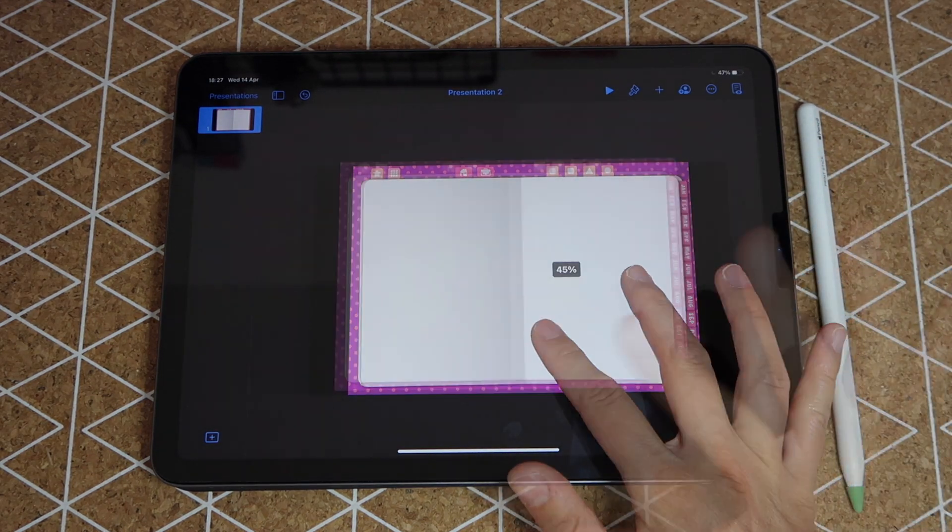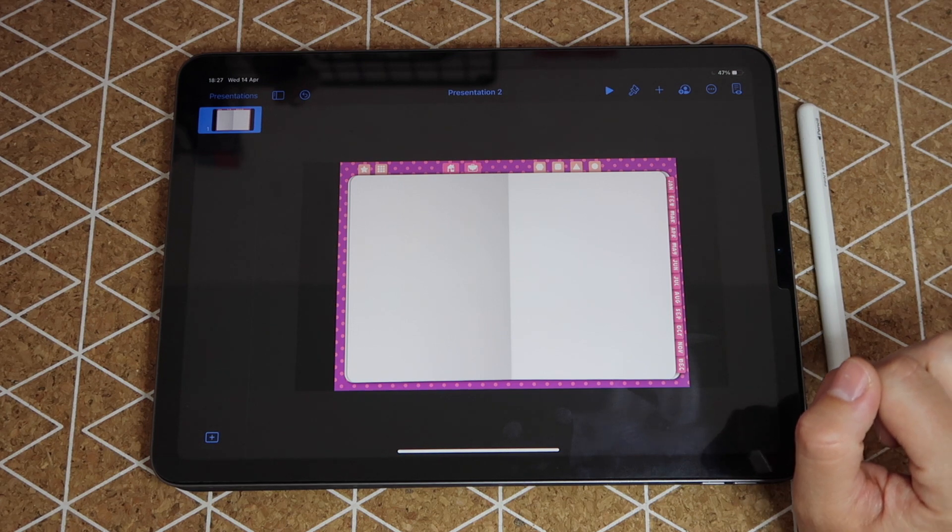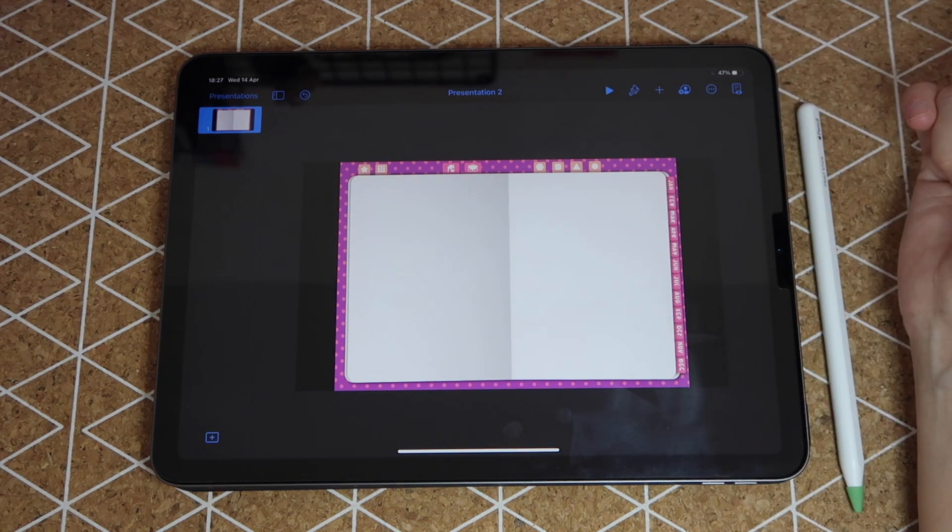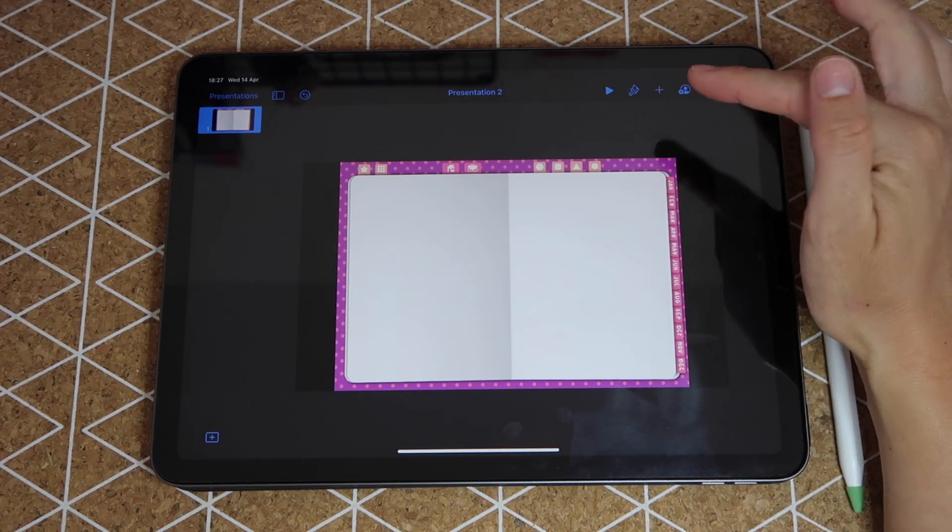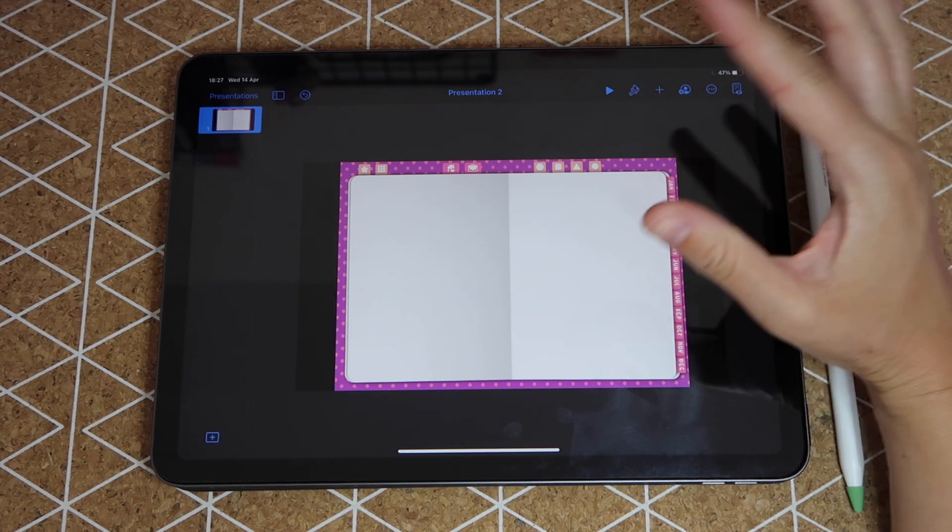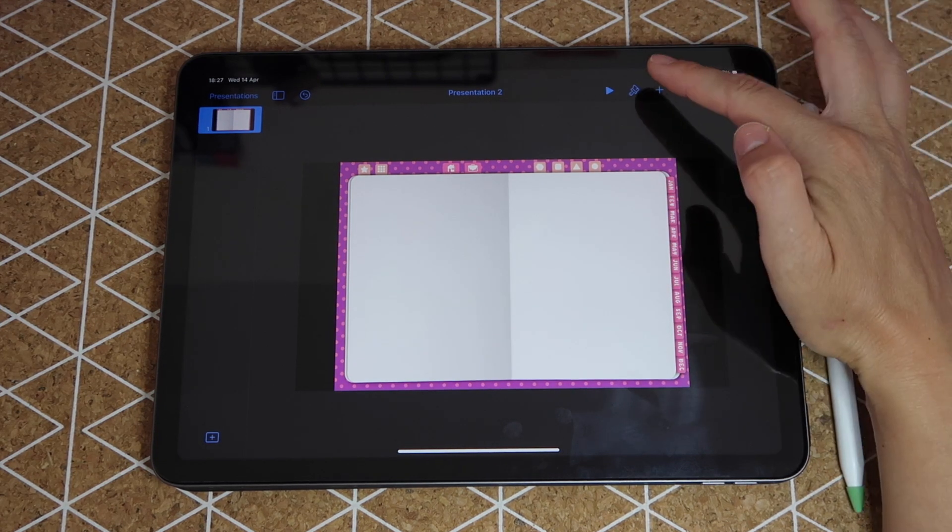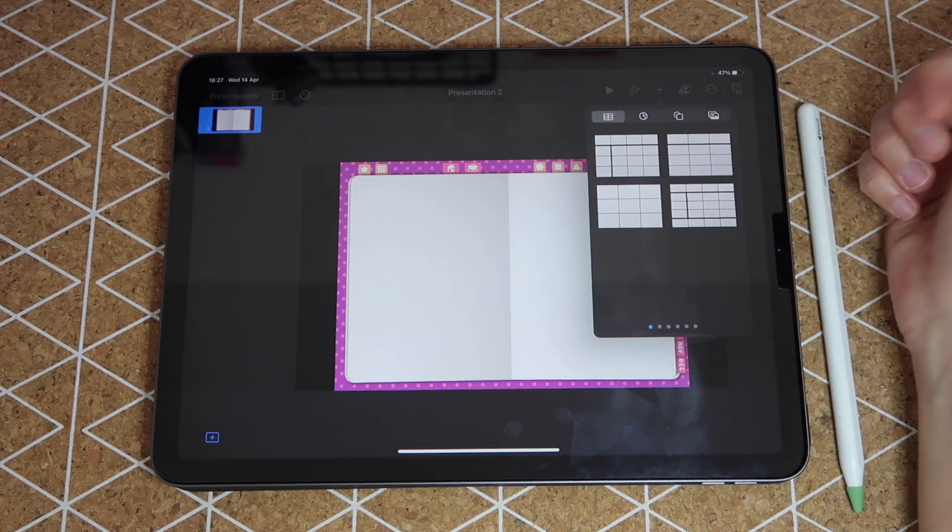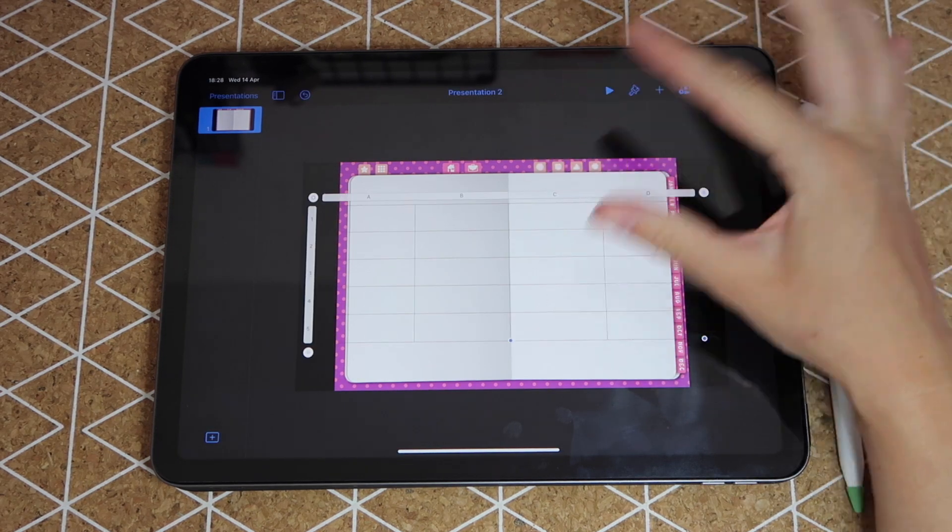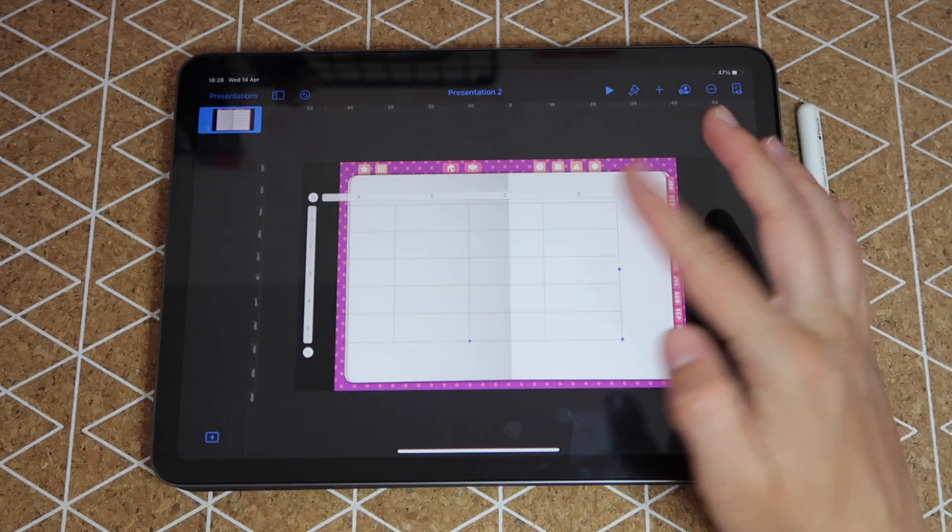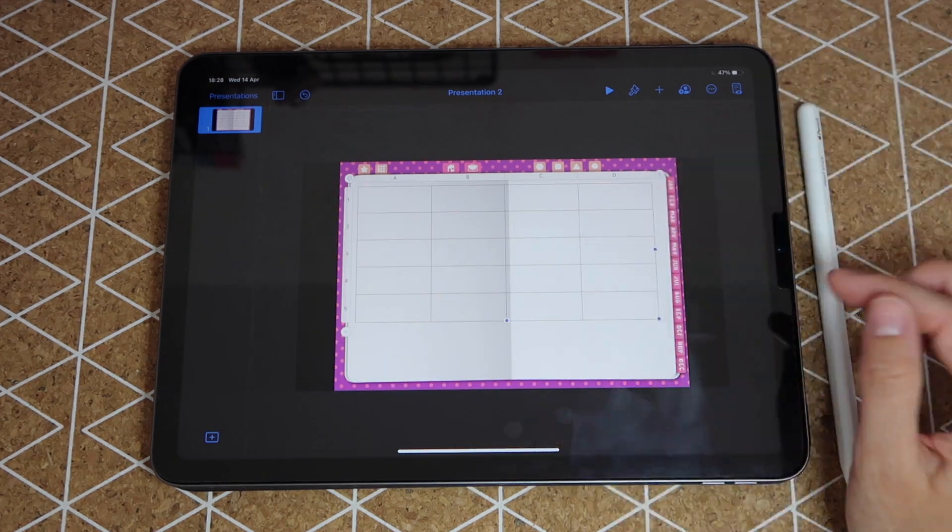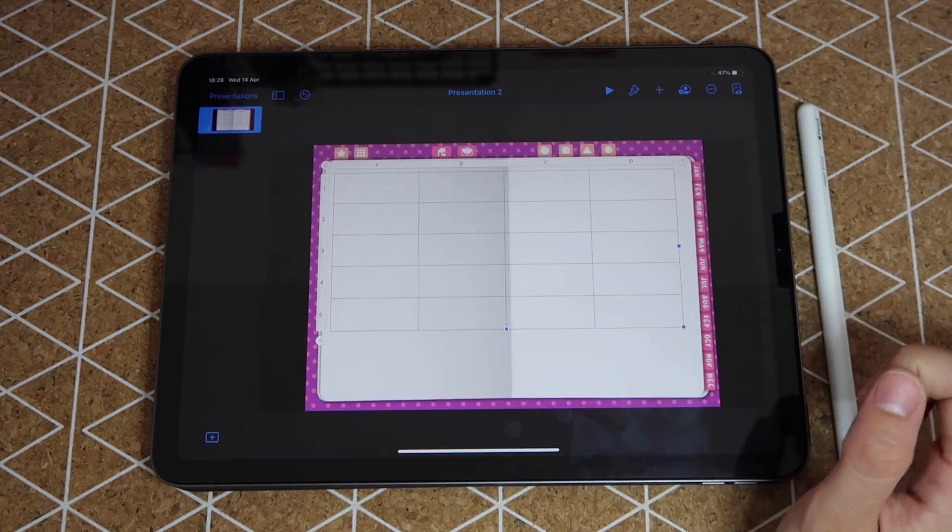Now we can start designing our insert. As I've mentioned multiple times, Keynote has amazing features and one of them is that you can create an almost ready to go weekly spread. Tap on this plus sign, go to the first icon which is your tables, tap on this one that has the least amount of formatting, and just like that you have created a bunch of cells.